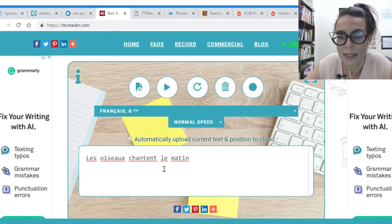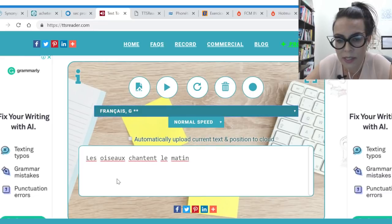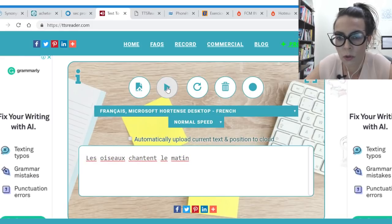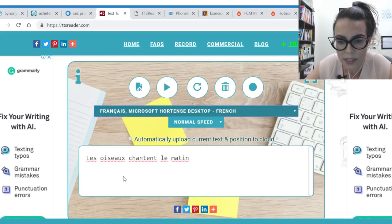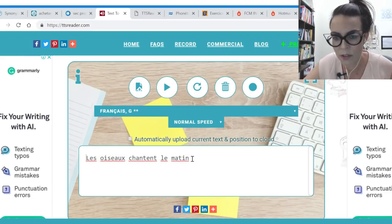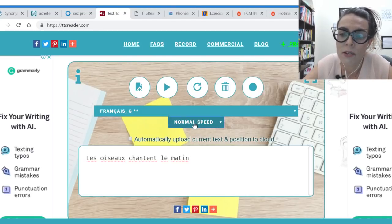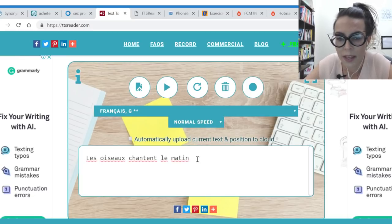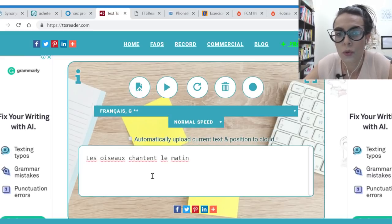Você escolhe quem vai falar: o francês G2 ou o francês da Microsoft. O da Microsoft é super robô, totalmente igual ao Google Tradutor. Já o francês G2 soa melhor. Dá para ouvir: 'Les oiseaux chantent le matin.' É uma voz mecânica, mas melhor. Você também escolhe a velocidade: normal, muito rápido, muito devagar. Tem ttsreader.com e ttsreader.com/FR — configuração diferente, já vem direto no francês.